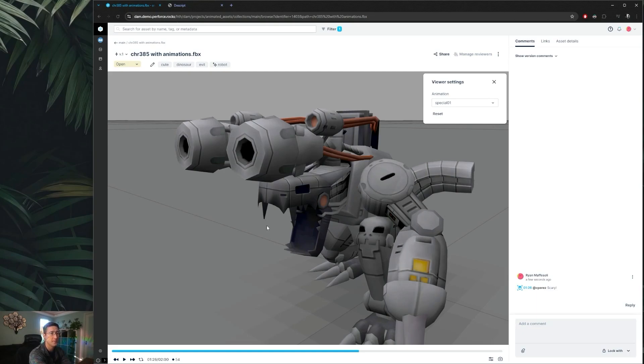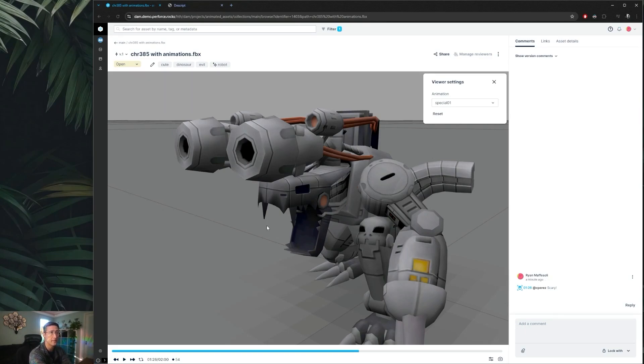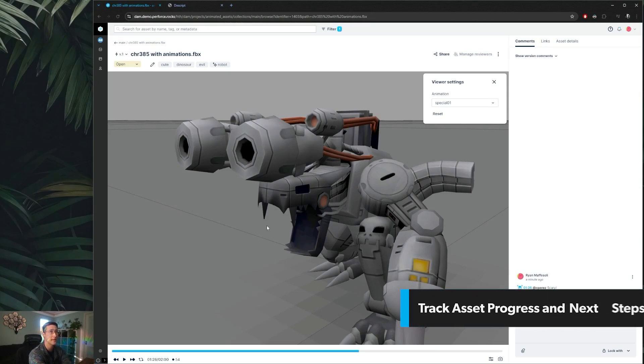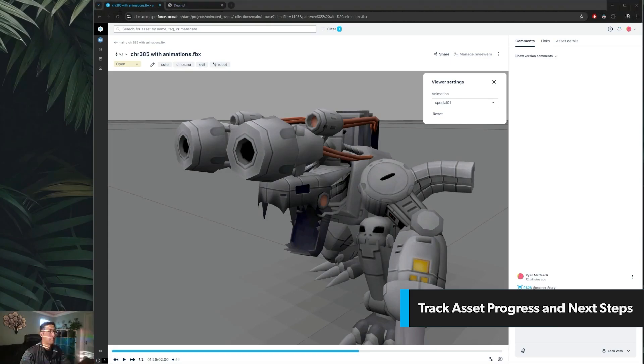This style of timestamp lock comments is also available on audio files and video files as well. Basically any asset that has a timeline that's viewable in Helix Dam, you'll be able to position your comment on that timeline so that way everyone knows exactly what you're speaking to and what that comment relates to.